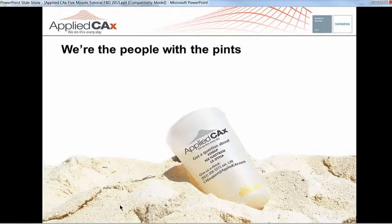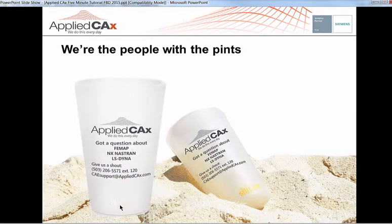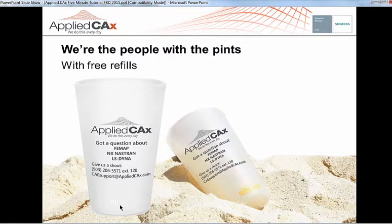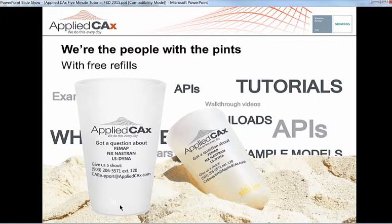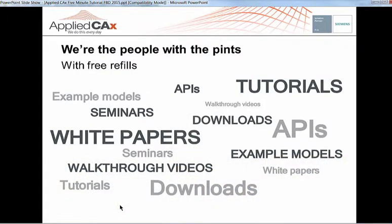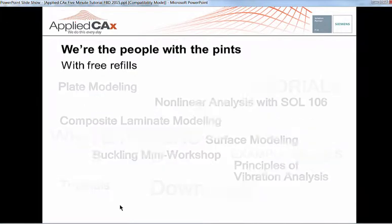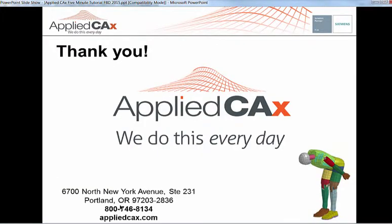I want to give a brief overview at Applied CAX that we're dedicated to technical support of our clients. And if you're one of our clients, you've seen one of our pint glasses with our connections. And we really like to say free refills that we're always around to help you out with additional stuff. And we have lots of tutorials on the web, APIs, seminars, white papers. And we're always looking for suggestions of what other stuff we can do to help you guys out. Thank you very much. Have a great day. Bye-bye.